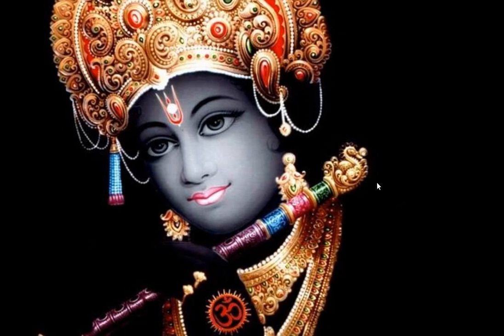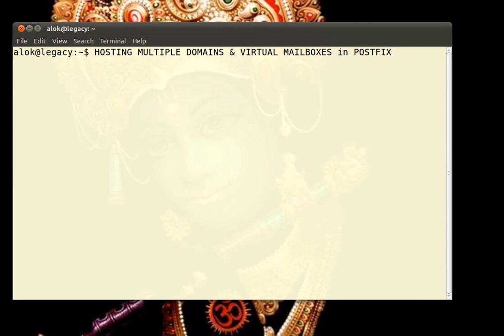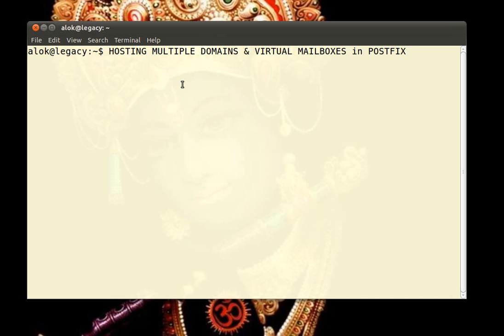So apart from the blessings of Lord Krishna and the beautiful picture of Lord Krishna, what's in this video? In this video I am going to show you a very beautiful thing — I am going to show you how to host multiple domains and create virtual mailboxes in Postfix.